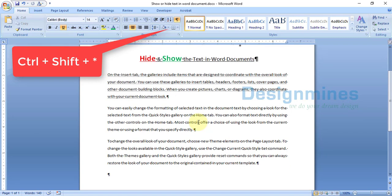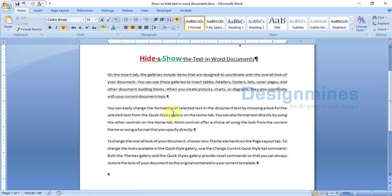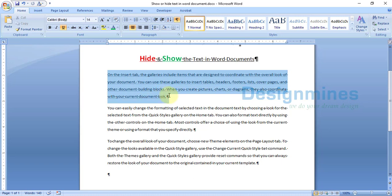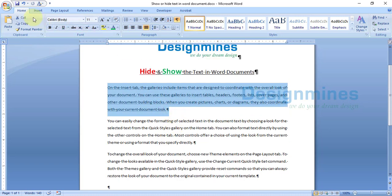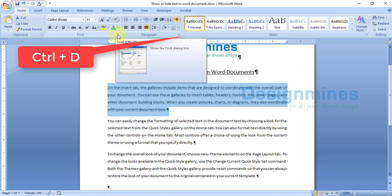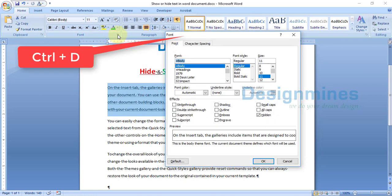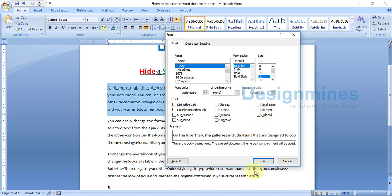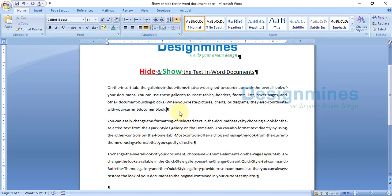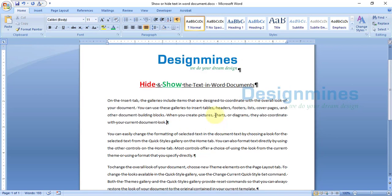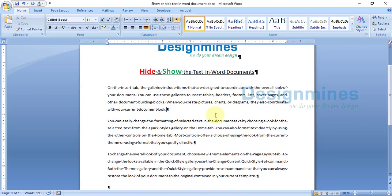If you don't want to hide the text anymore, simply select the highlighted text, go to Home, click on the Font icon or press Ctrl+D, and simply uncheck the Hidden option and click OK. The text will no longer be hidden.